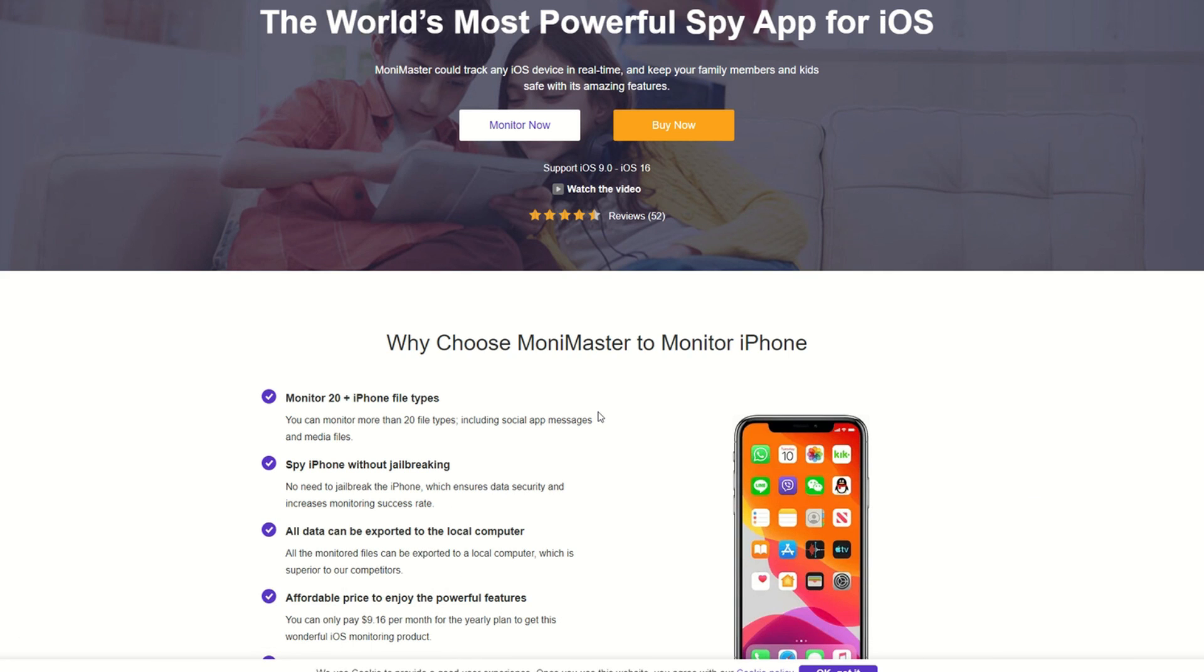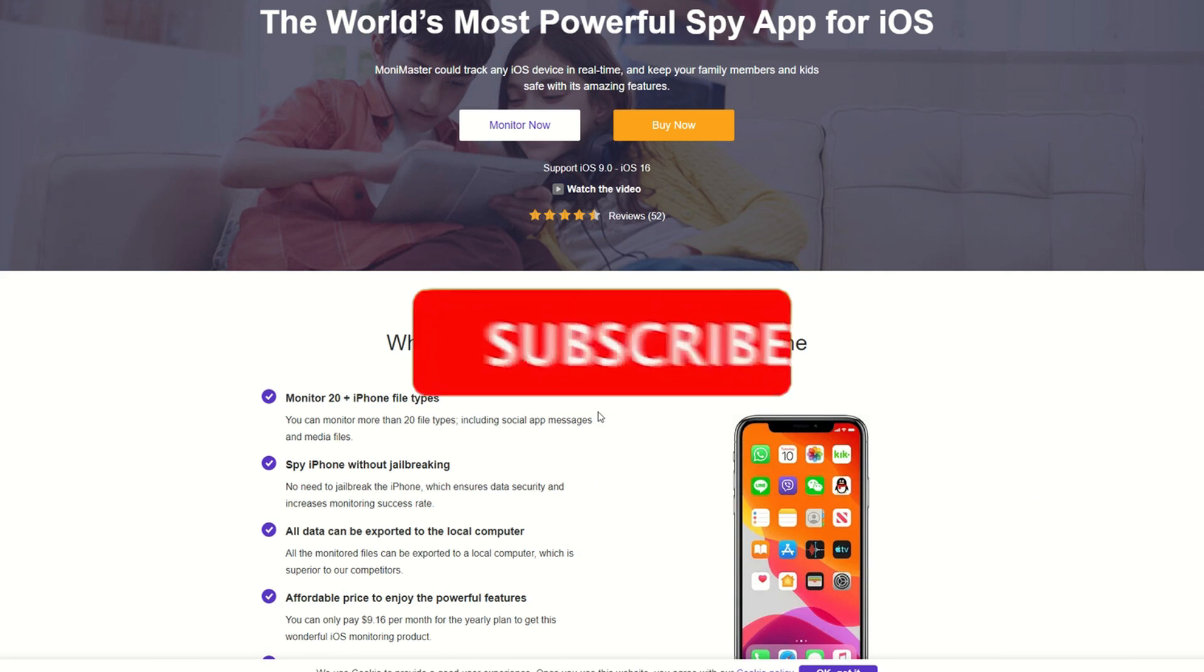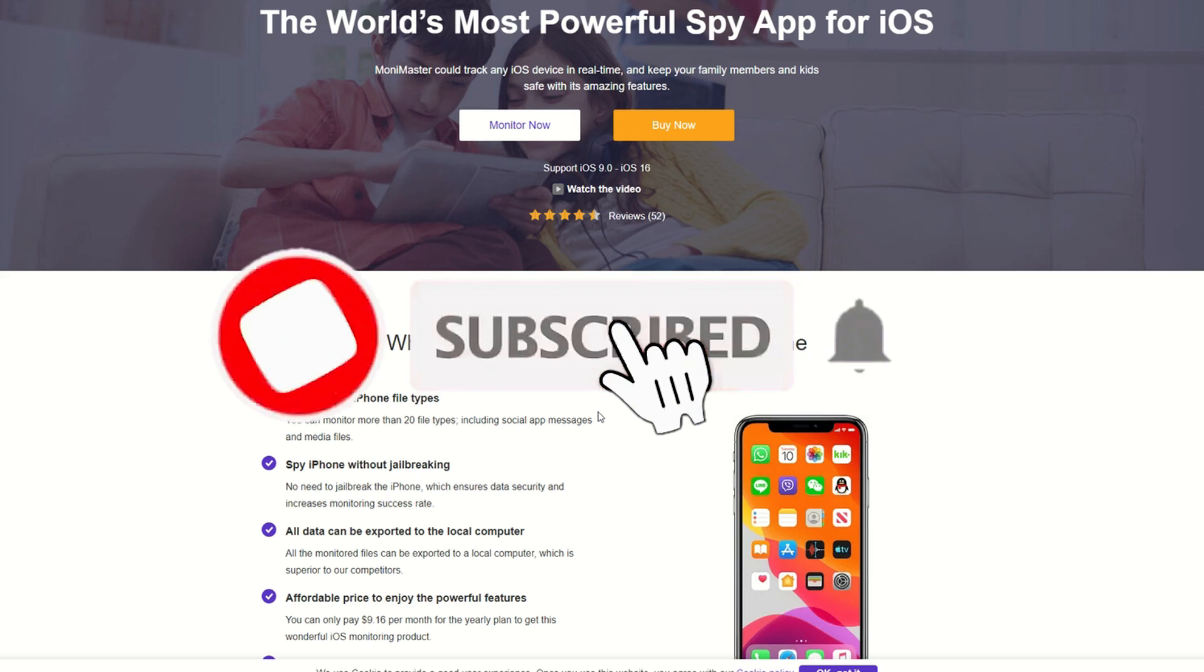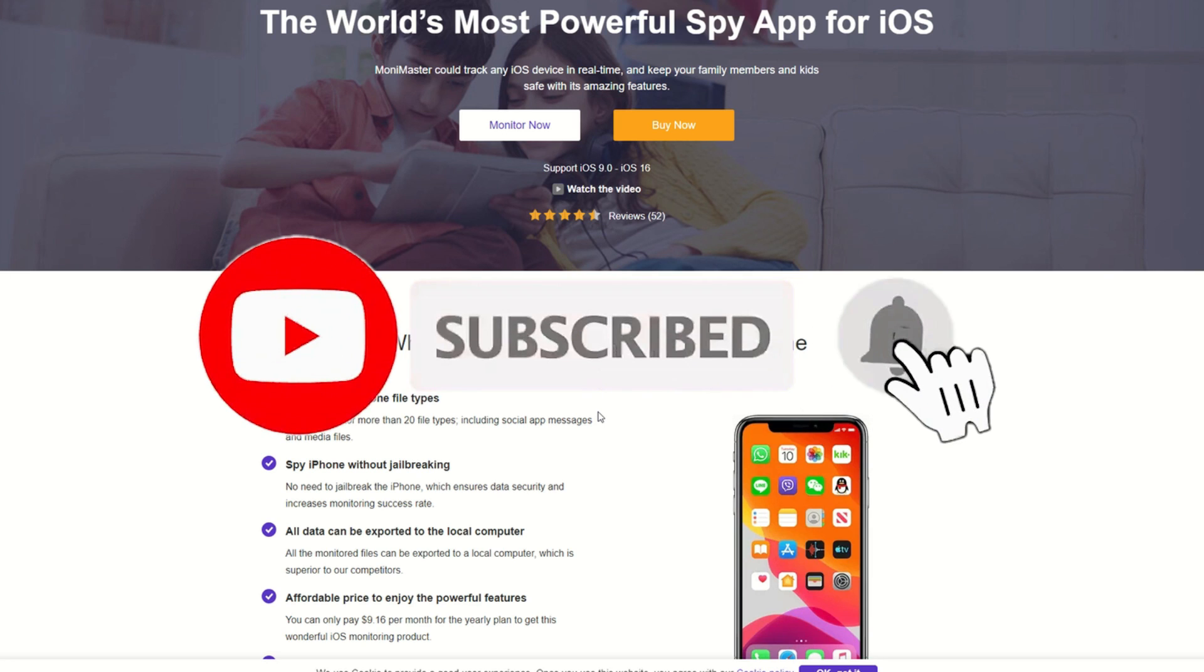As usual, a sub would be massively appreciated. Please like and subscribe. Hit that bell icon notification. And see you all on my next one.